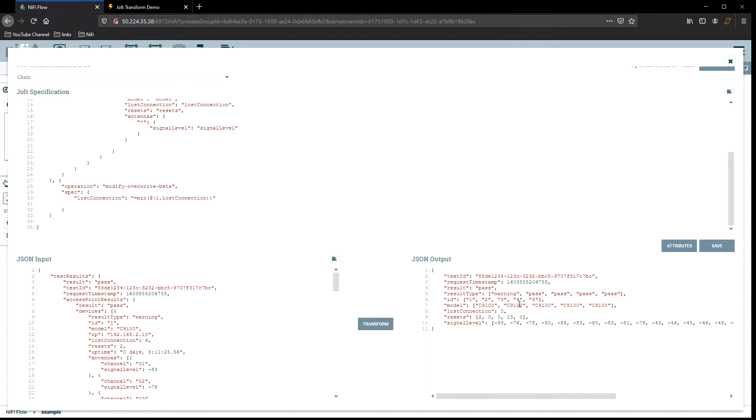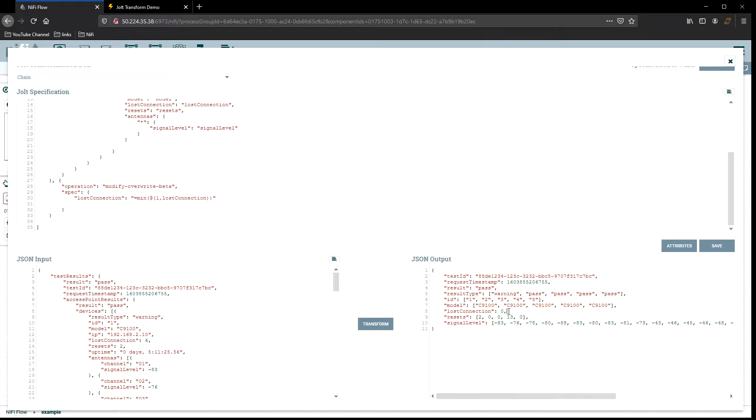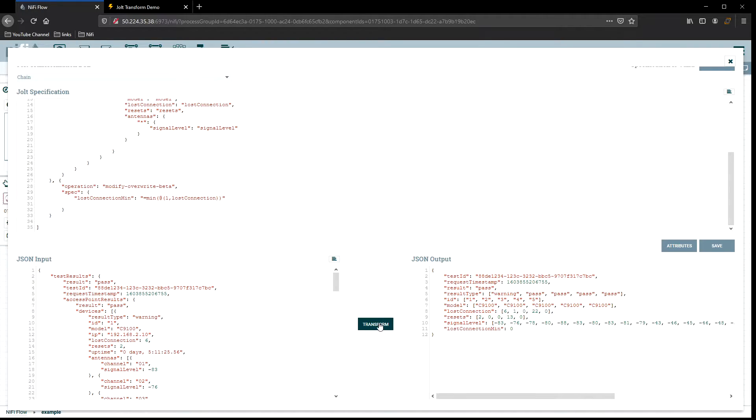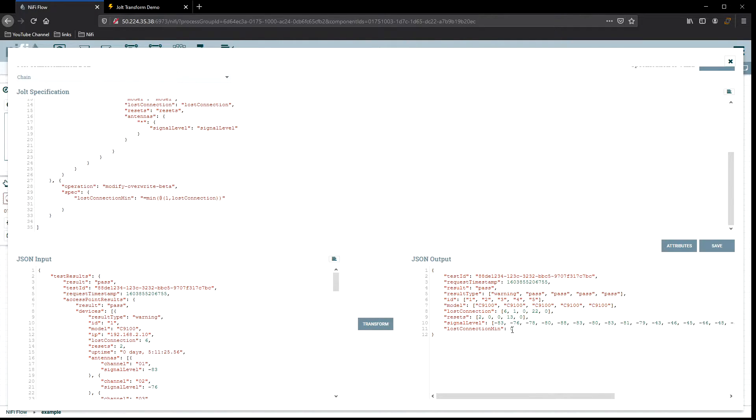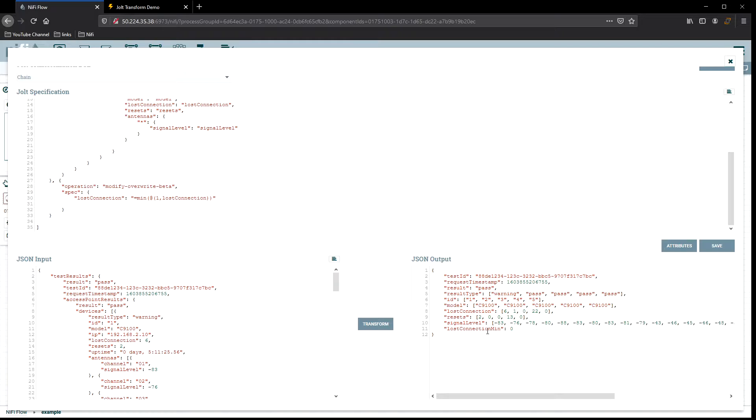All right, now what you saw here is it took that array and it overwrote it with just a new lost connection called zero. So it just gave us the min, right? Now, if we didn't want to override it, we could name it differently, hit that transform. And now you see we get both. We get lost connection, which is the original value. We have our array there. And we have a new value here for lost connection min, which is zero. But you know what? I kind of want to leave that and just overwrite it. So instead of modifying it, which this is a modify, let's go ahead and overwrite and leave that there. Because I don't want the extra data. No reason to do that. I just want to clean this up.